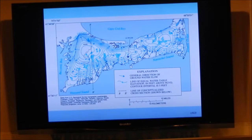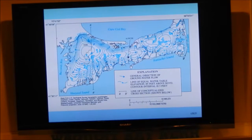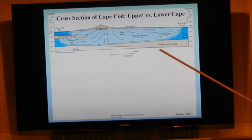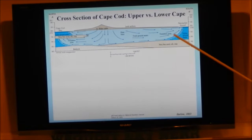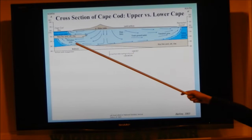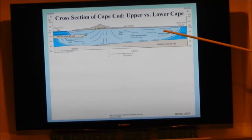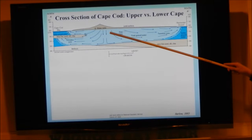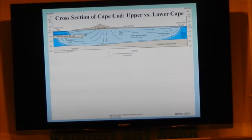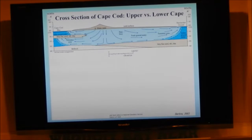On the lower Cape, in Truro, it's a different case. It's only a couple of miles wide, so there's not much area to capture rainfall — a smaller groundwater lens going down at most about 150 feet. But instead of resting on bedrock, the freshwater lens on this part of the Cape is sitting on top of saline groundwater. The fresh water is less dense than the salt water, so it's literally floating on top of the salty groundwater.